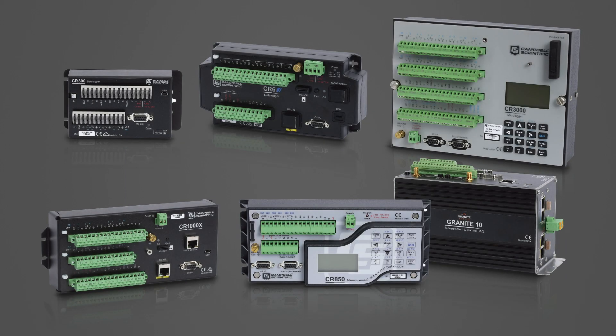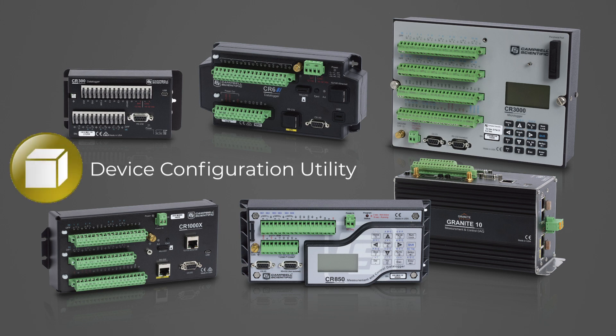In this video, I will demonstrate how to backup my data logger using the device configuration utility, and how to restore the backup to a data logger that has lost its settings.